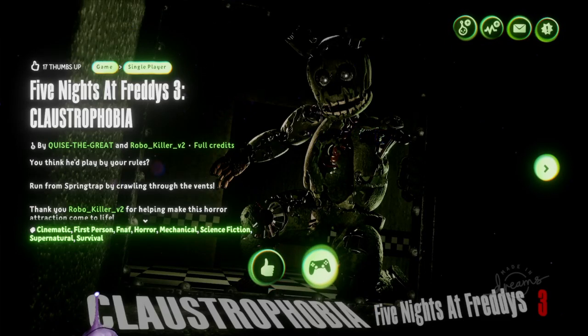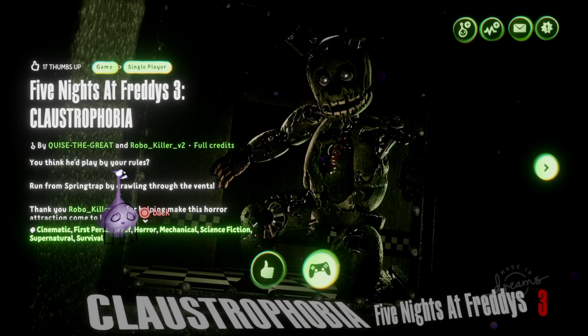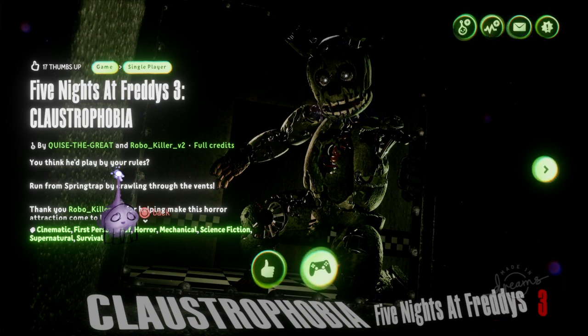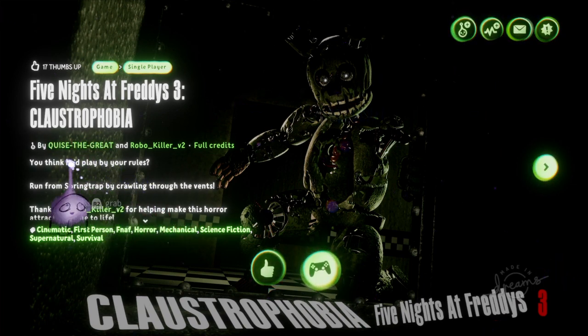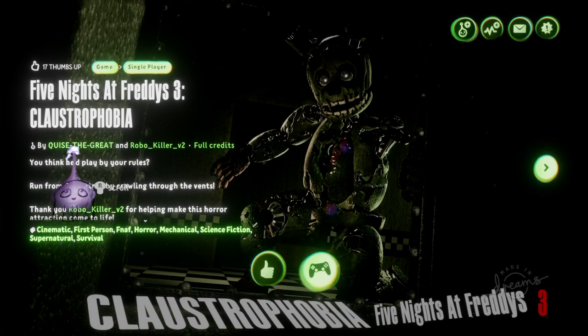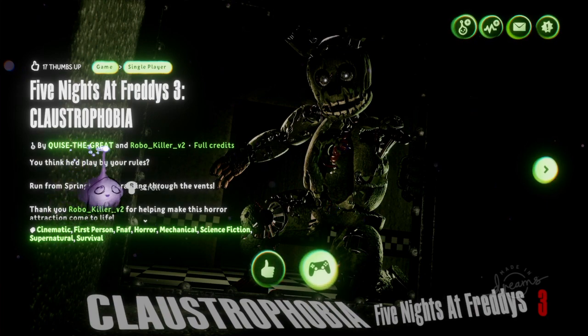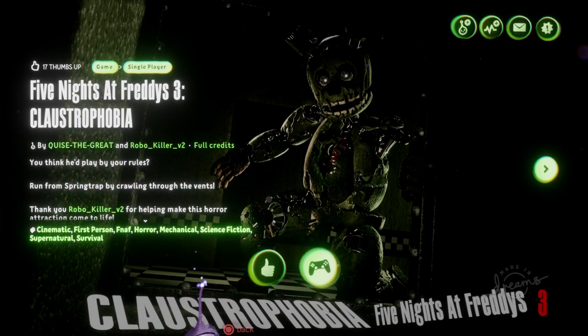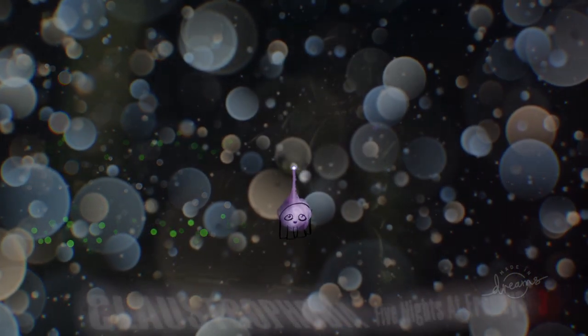Hello and welcome back to another episode of Dreams. So in this episode, we are going to be trying out Five Nights at Freddy's 3 Claustrophobia by user Kwaiz the Great and RoboKillerV2, so let's go straight into this.